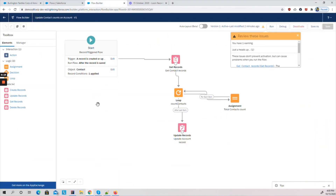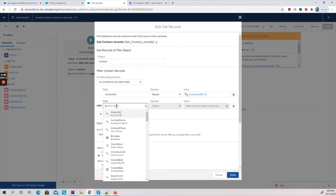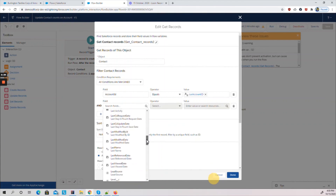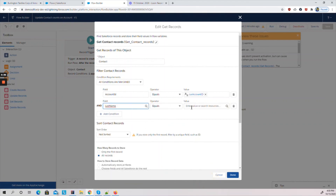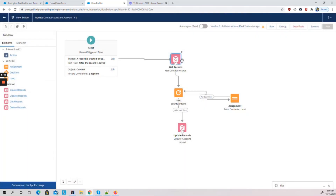We can also add more conditions to the flow — for example, if you want to count only contacts where the last name contains a certain value, you can filter those contacts directly in the Get Records condition. This allows you to show a filtered counter on the Account object. Thank you for watching the video.